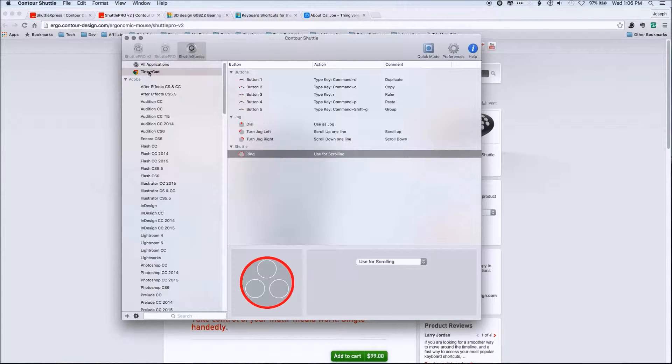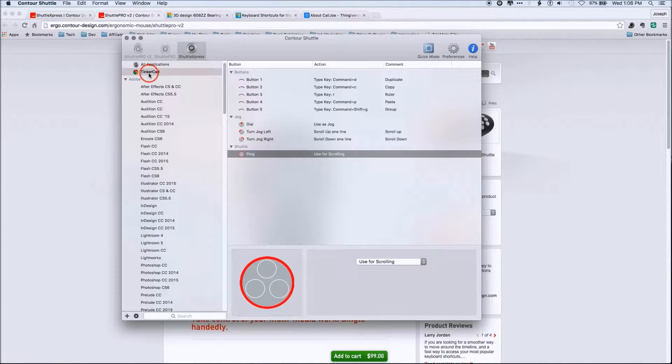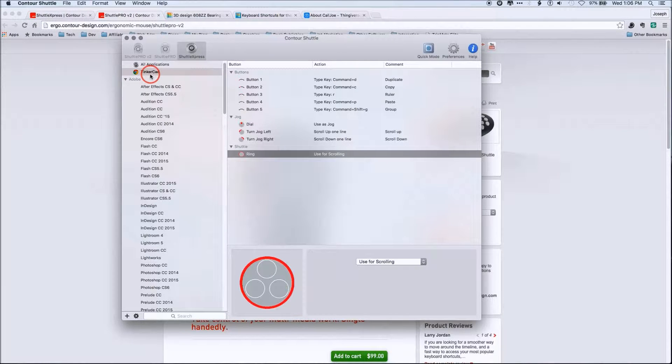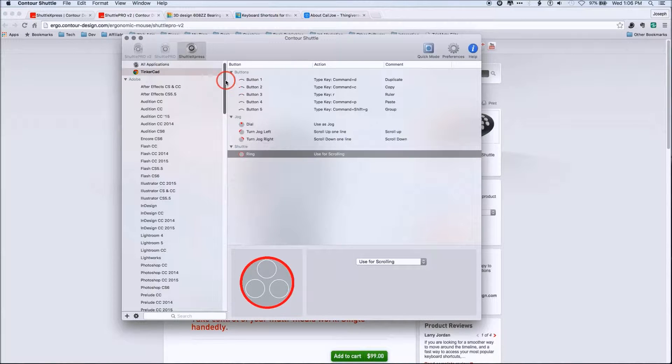So these are the pieces they do. Now, the other thing notice over here, basically what happens is this is by application. So this is what's really cool about this is you can set it for different applications.